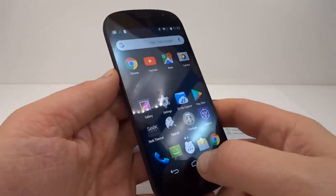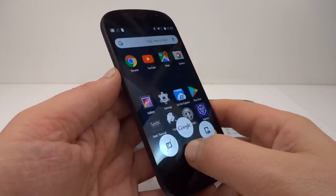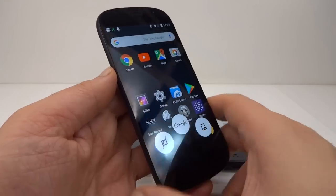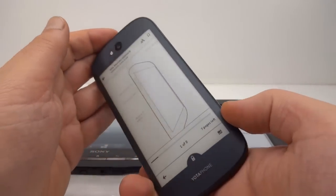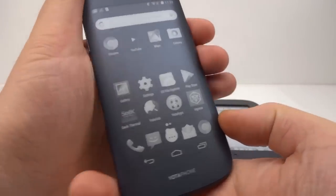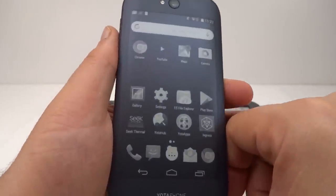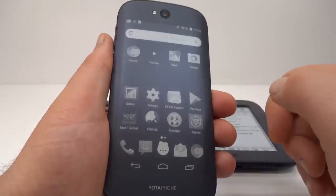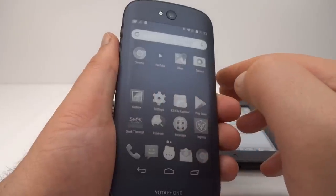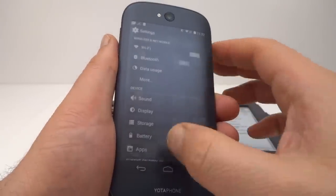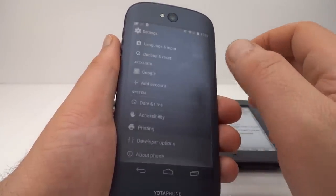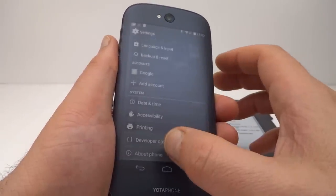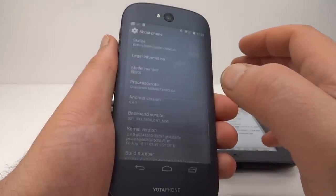Another thing this phone can do is I can switch the main display to the rear e-paper panel. And then I've got Android running on e-paper. This is a fairly late version of Android at the moment compared to the e-book readers we've been looking at.